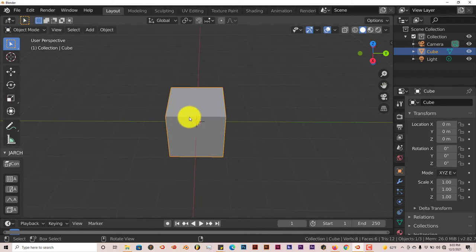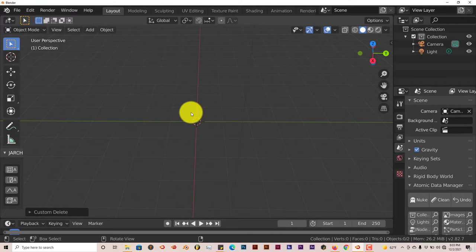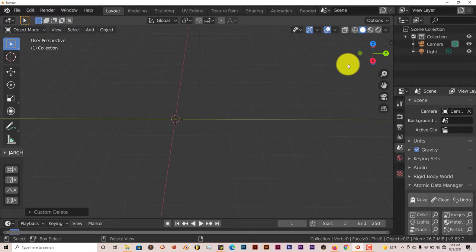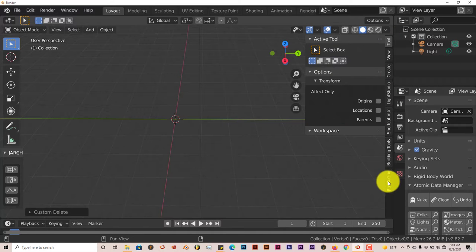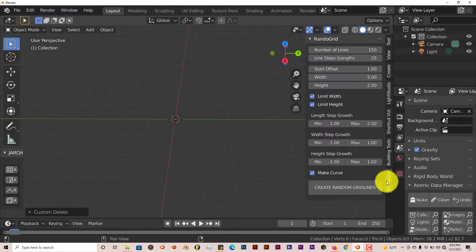We're going to delete this cube here. Press Delete on the keyboard. Then we're going to go to our tool shelf here, and it's right at the bottom because it's the latest install. Click on that.